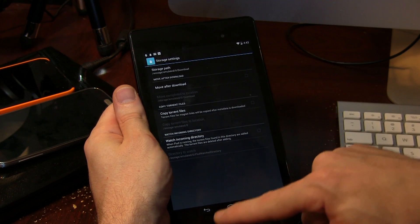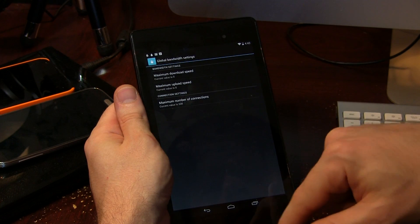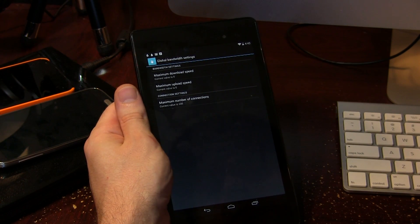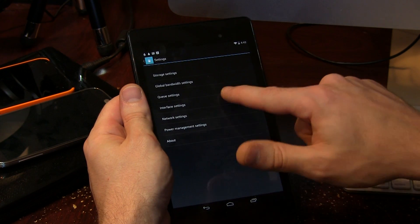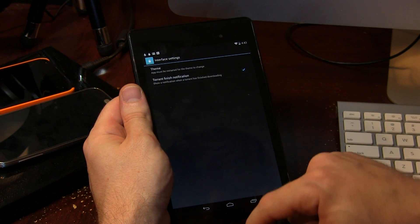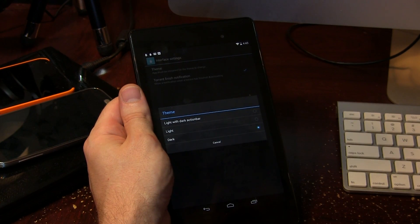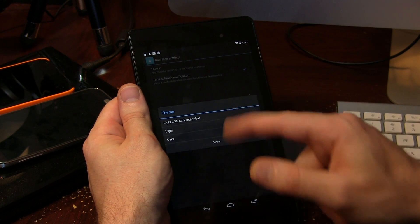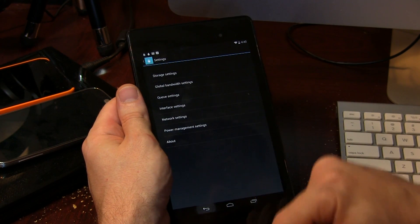So you've got all these other options in here and in addition to that we've got global bandwidth. So you can set the upload and download speed maximums. You can change the interface. We do actually have a couple of different things. You've got light with dark action bar, light and dark, which is what I'm currently using.